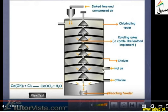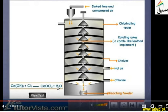Hot air and chlorine come in from below. We have maximum reaction — slaked lime with compressed air goes down, and when the racks rotate, we have the maximum chemical reaction. Waste gases are removed, and the bleaching powder is collected in a container. This completes the manufacturing of bleaching powder by Bachman's method.